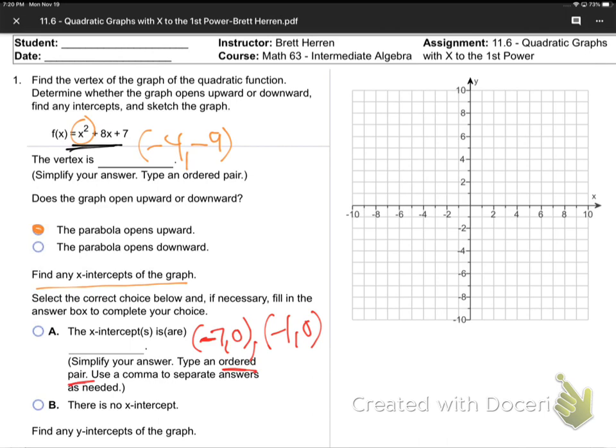Finally, there's one more part: find any y-intercepts. Those were x-intercepts - now let's find y-intercepts. Where does the graph hit the y-axis?